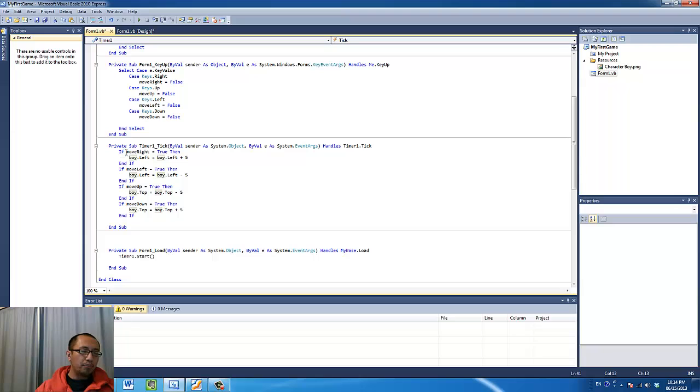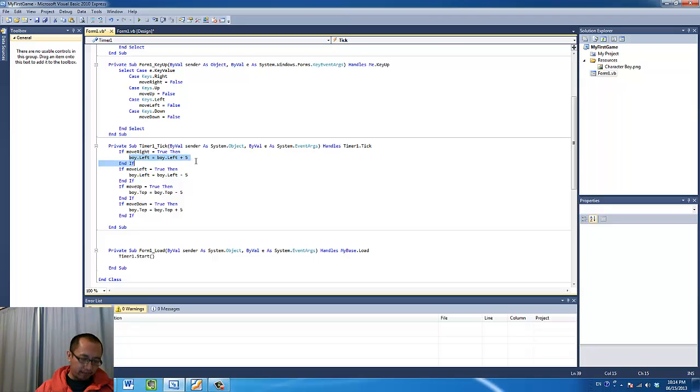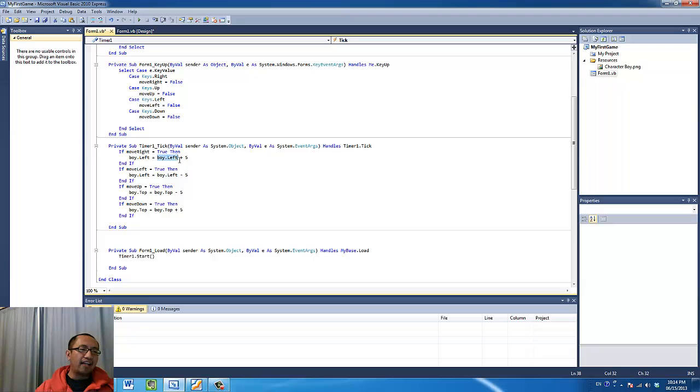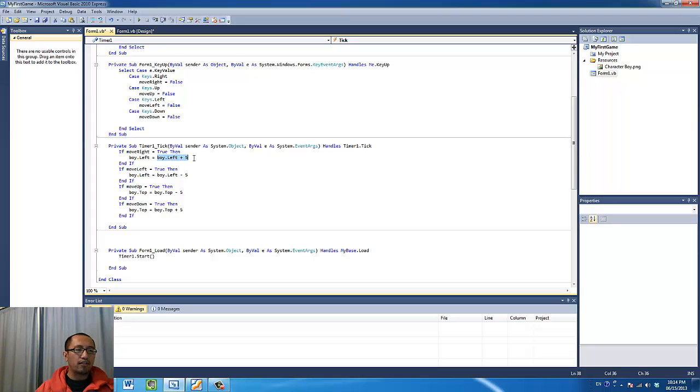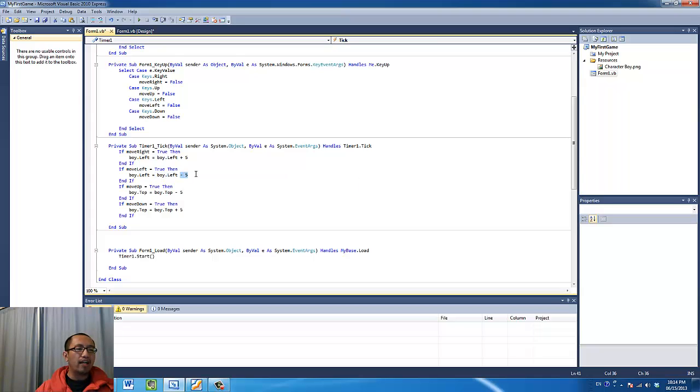Well, if the move right variable is true, then it's going to execute this statement here to move the picture box to the right by changing the left property. By adding 5 to the left property, which is the left coordinate, the x coordinate of our picture box. If the move left is true, we're going to also change the same property except we're going to minus 5 instead of plus 5.